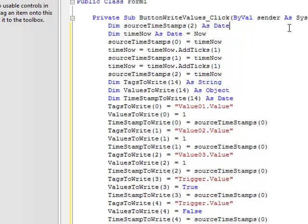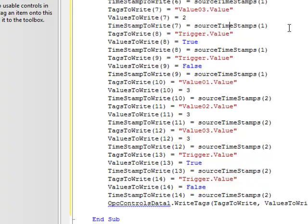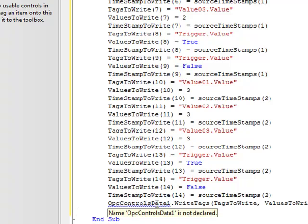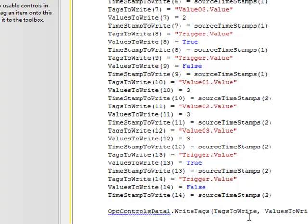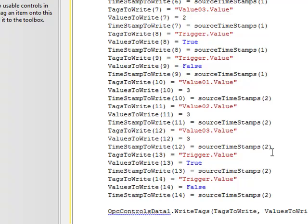In the code we have copied from the training guide, we are setting up some arrays of tags, values, and time stamps that we want to write to the real-time service. The last piece of the code is we need an OPC controls data component in order to write the values to. That is the one simple method used to write to a real-time database. And remember that we are going to log based upon event for every time the trigger tag transitions from false to true. So in this code example, we are actually transitioning the trigger multiple times in the one write method. So this way you can write thousands of values per second and log them all.